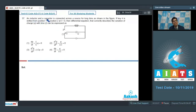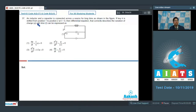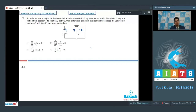Question number 37 says that an inductor and a capacitor is connected across a source for a long time as shown in the figure. If key K is shifted from position 1 to position 2 at t equals 0, then the differential equation that correctly describes the variation of charge q with time t can be expressed as. When the switch is shifted, this plate has a charge q and this plate has a charge minus q of the capacitor. Using Kirchhoff's law, we can write that the potential difference across the inductor plus the potential difference across the capacitor should be equal to 0.